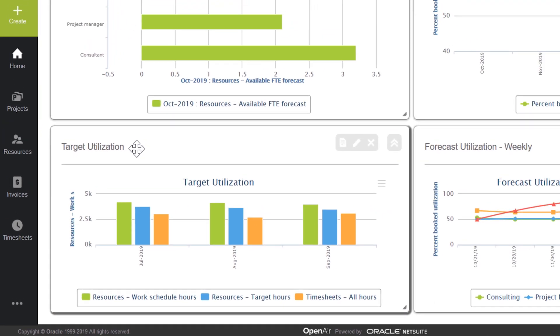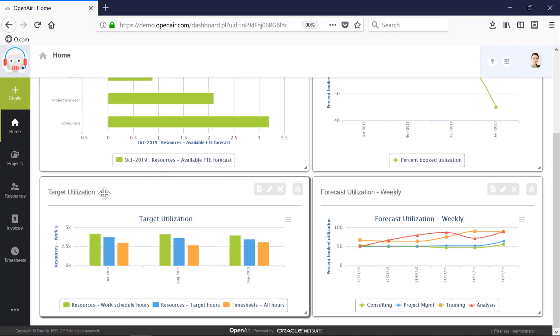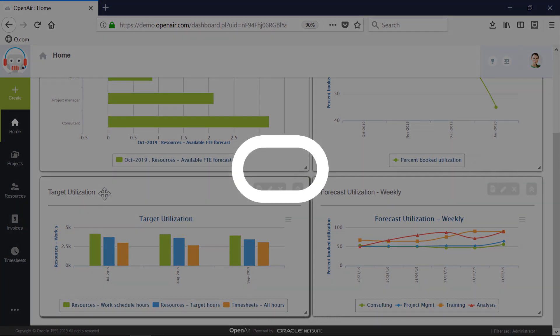As an executive, I now have full visibility of planned work and how well we are achieving our target utilization metrics. Thank you for watching this demonstration. For more information, please reach out to your account manager.